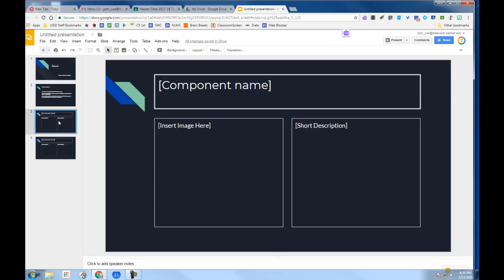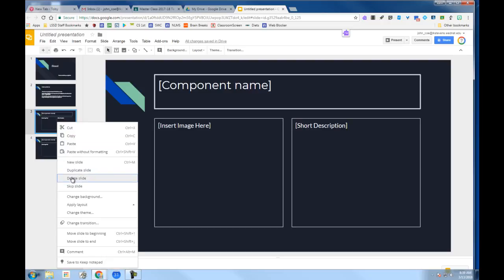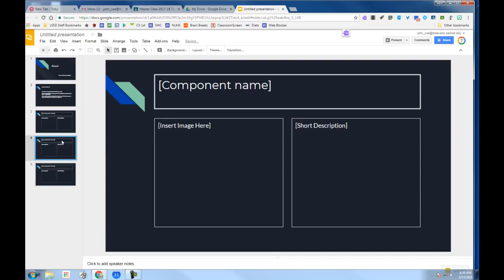If you right-click, you will see the pop-up menu and choose Duplicate Slide, and you'll notice now you have an additional slide in the left column.